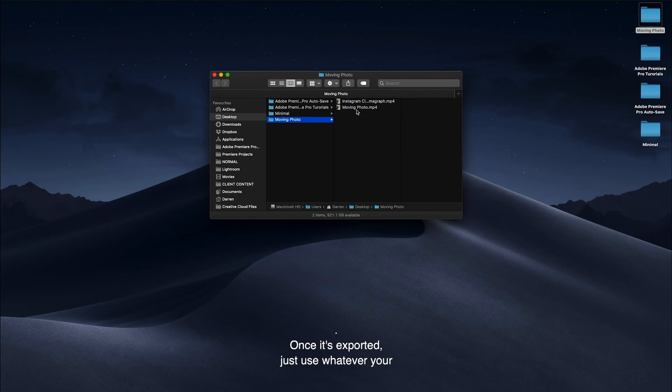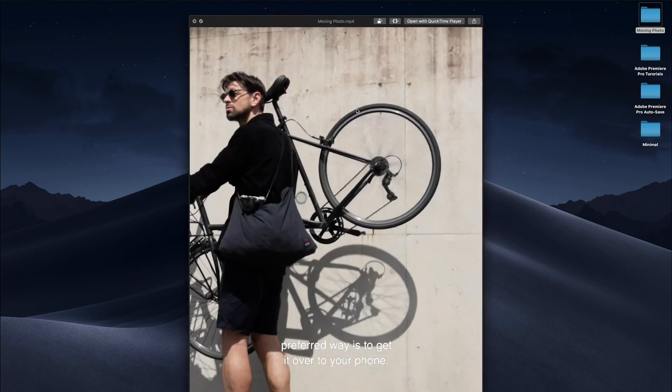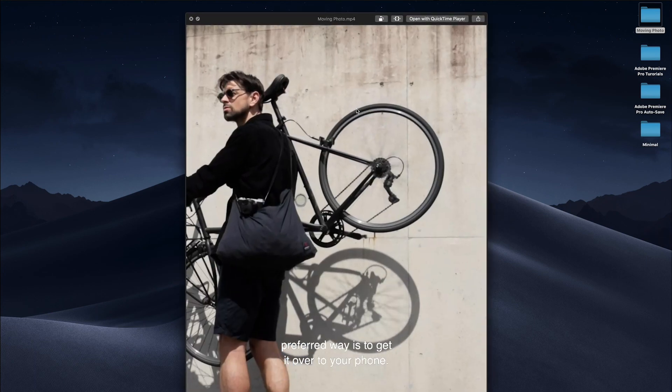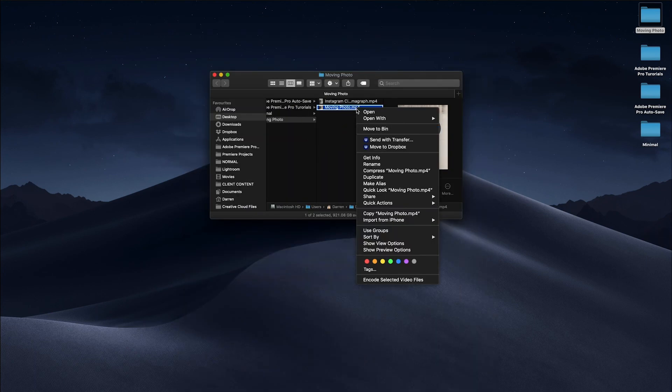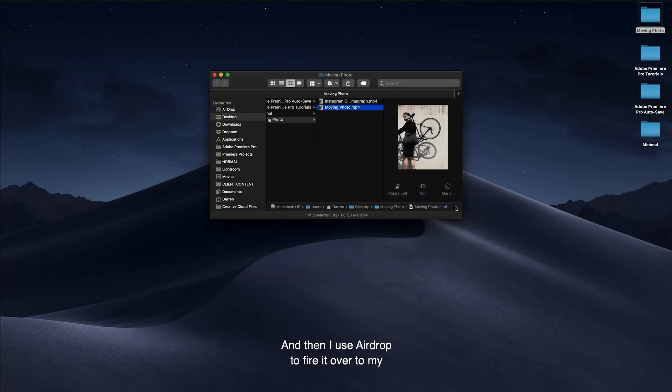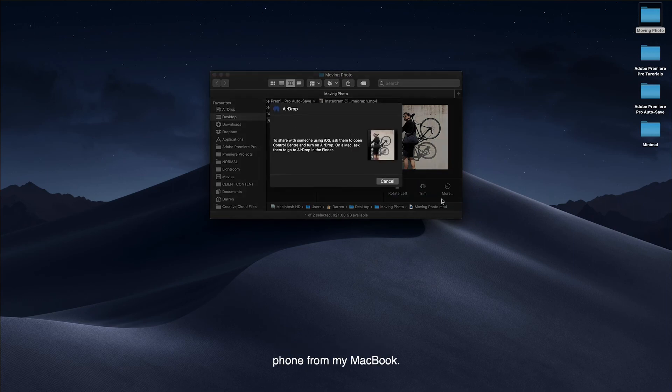Once it's exported, just use whatever your preferred way is to get it over to your phone. For me, I just right click and then I use AirDrop to fire it over to my phone from my MacBook, and then you're done.